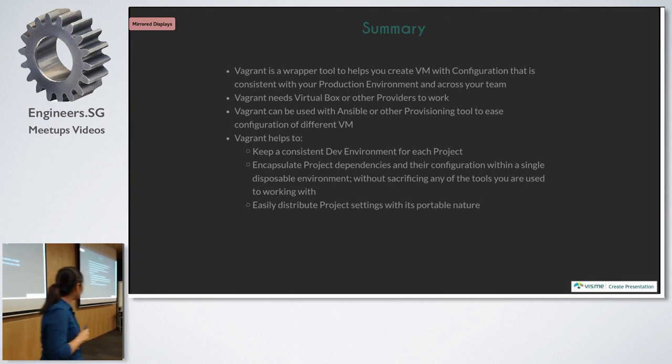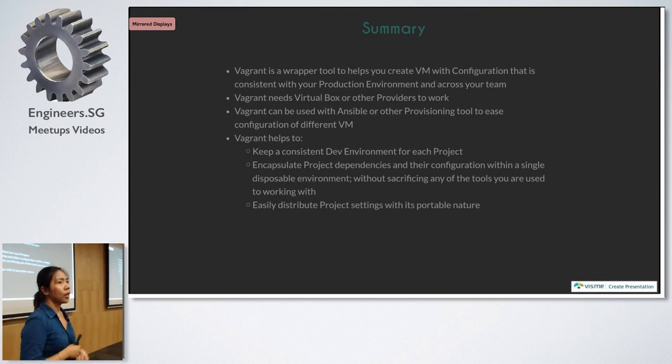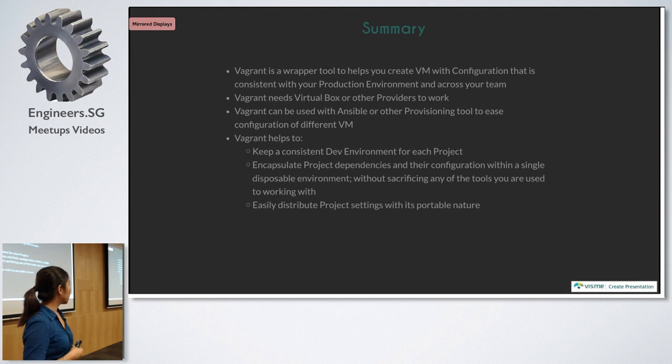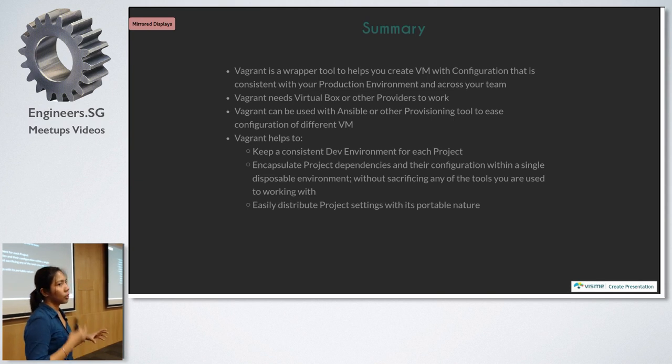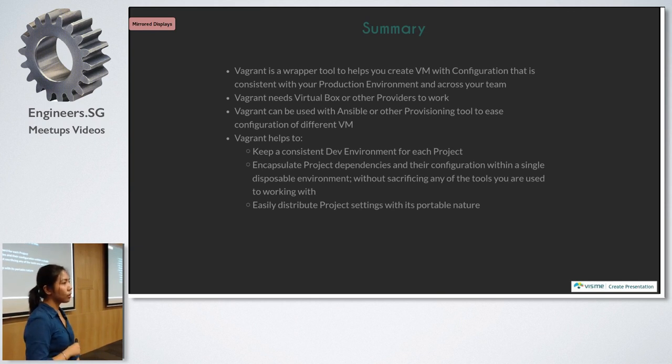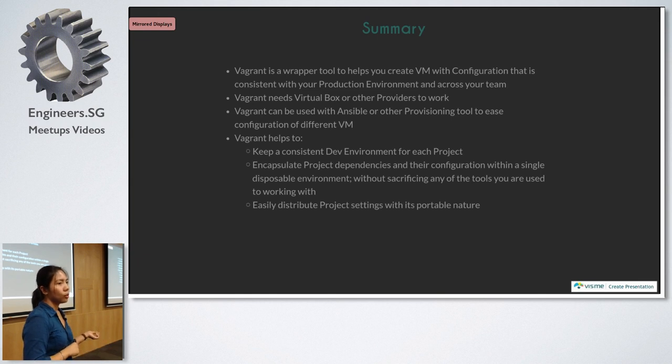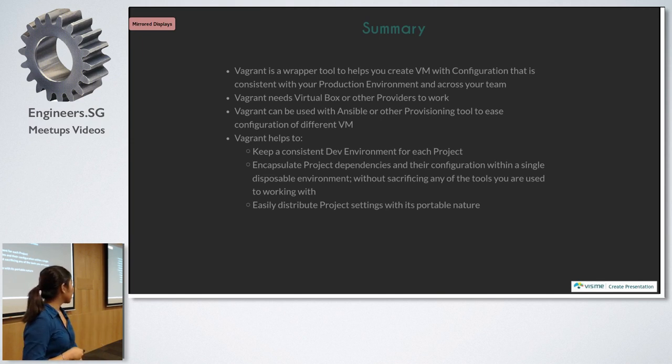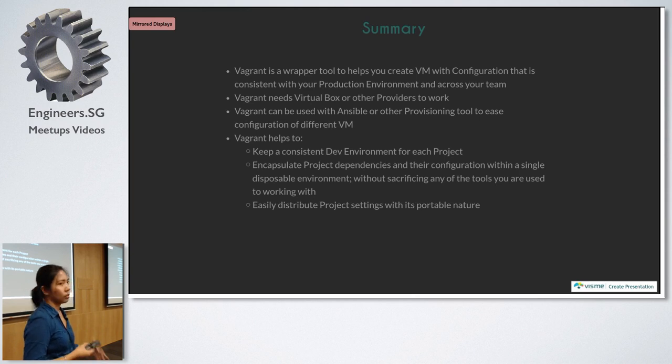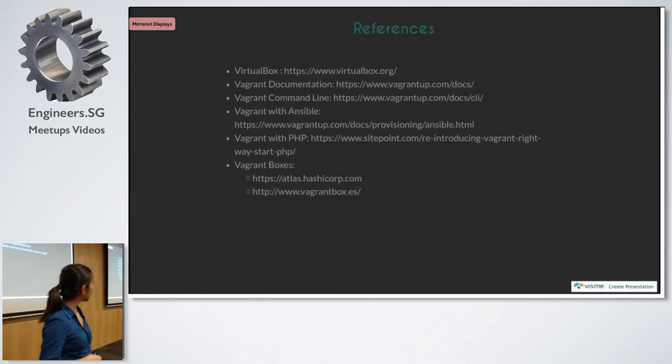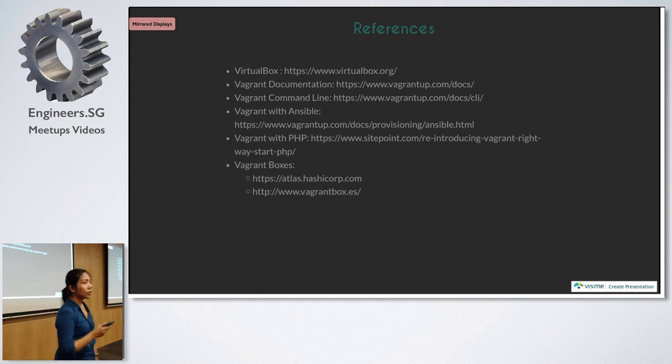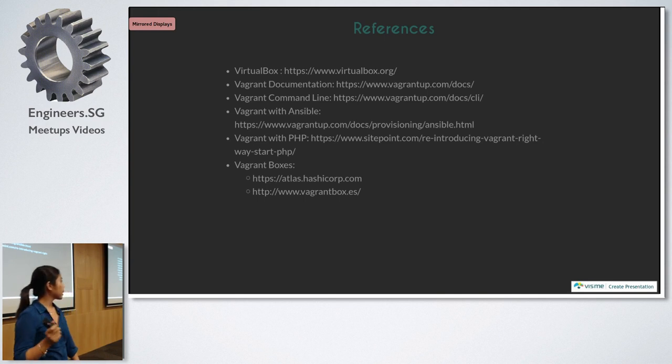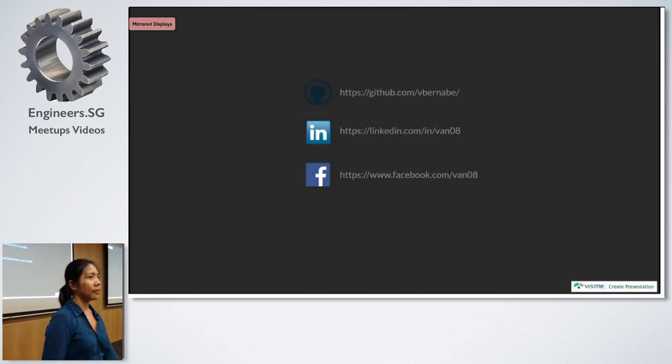Summary. So we've discussed what Vagrant is and what are the benefits that they can do. So it keeps a consistent dev environment for each project. Once you have the Vagrant box, your team can just work on it. It encapsulates project dependencies. So whenever you update your system or anything, or do other configuration on your local machine, that Vagrant is not affected at all. And you can easily distribute project settings since it's portable. And here are all the references you can also check out. So I think that's all for me, and I hope you find this useful and also try it out on your development. Thank you.